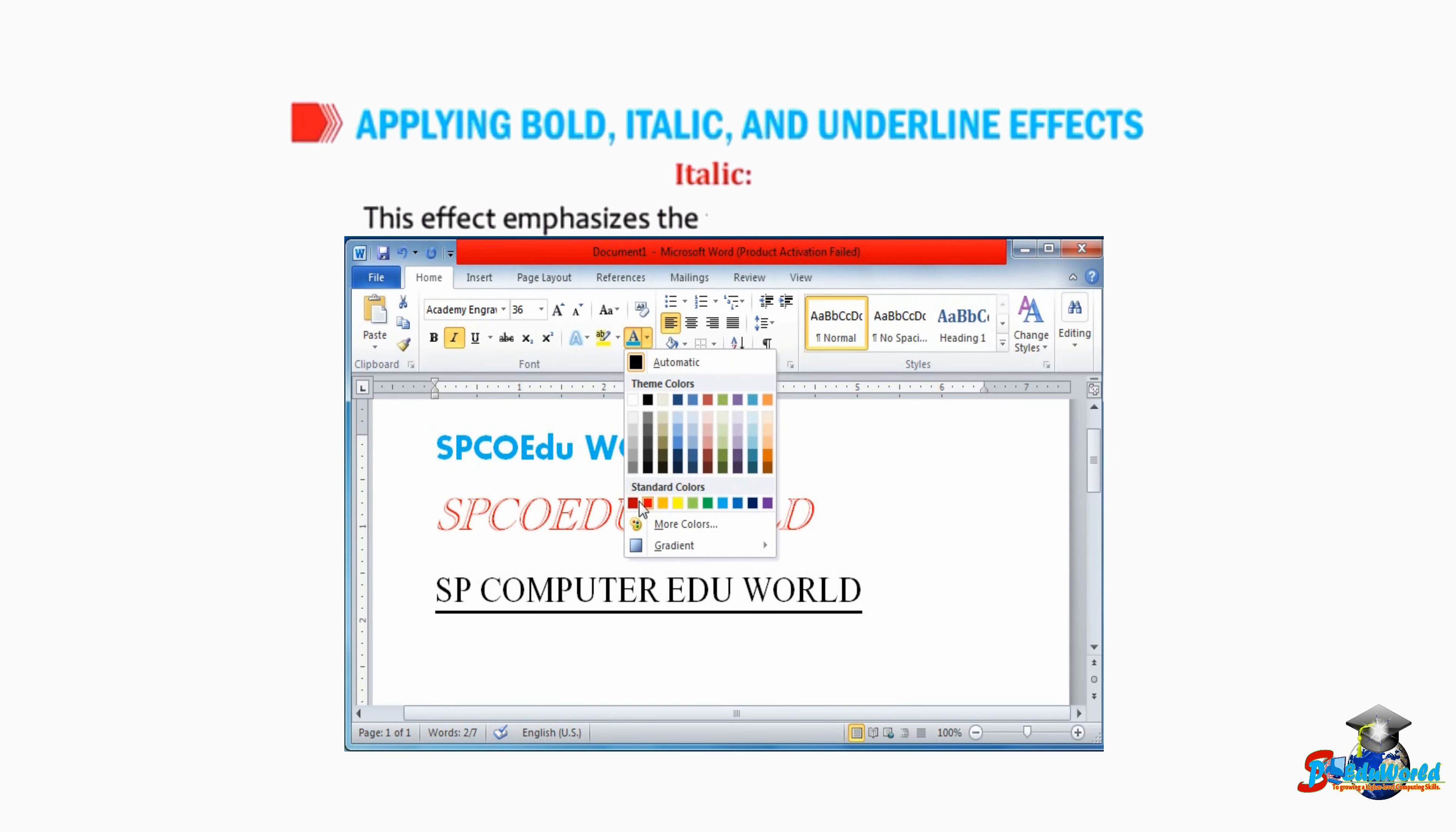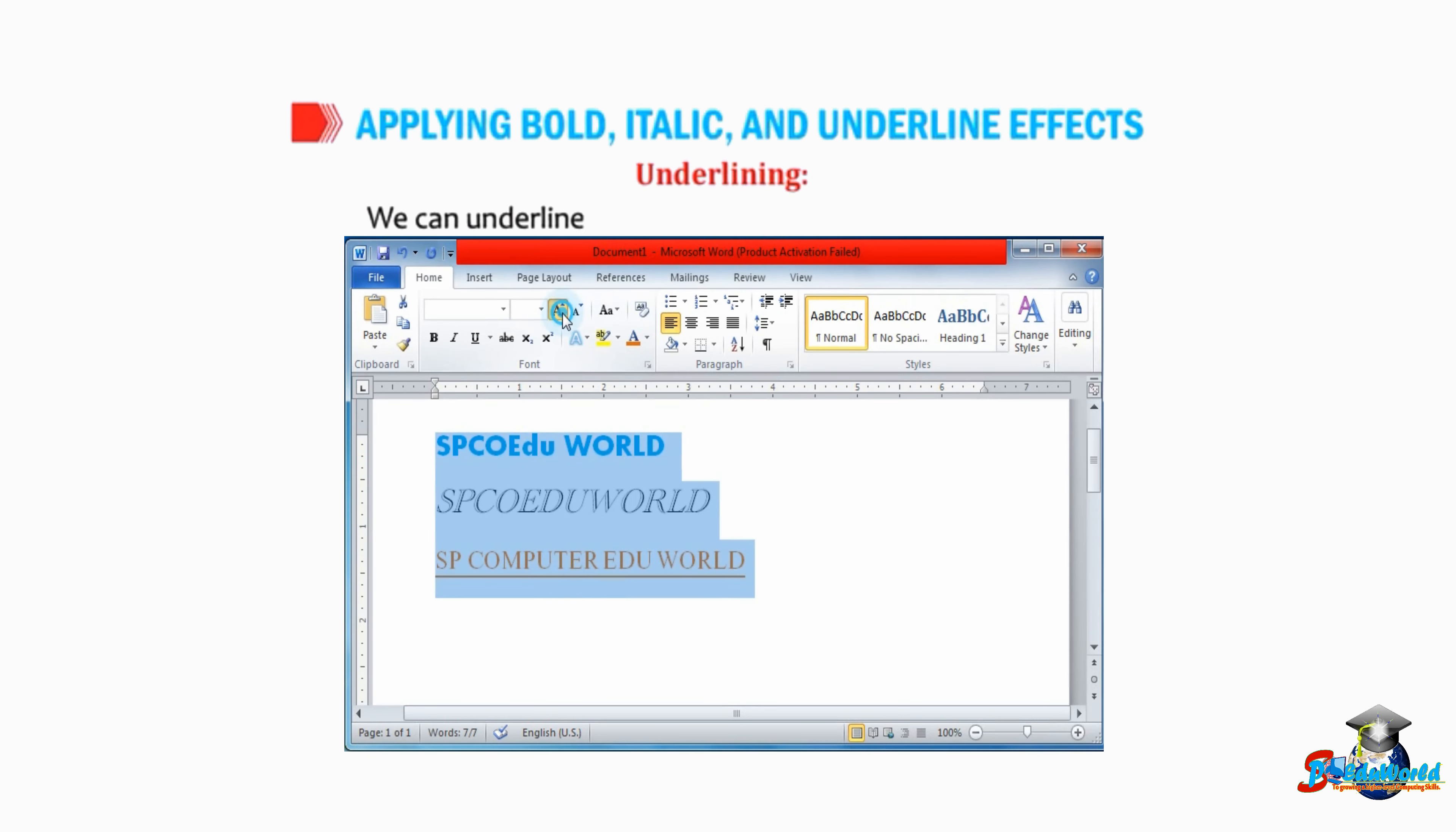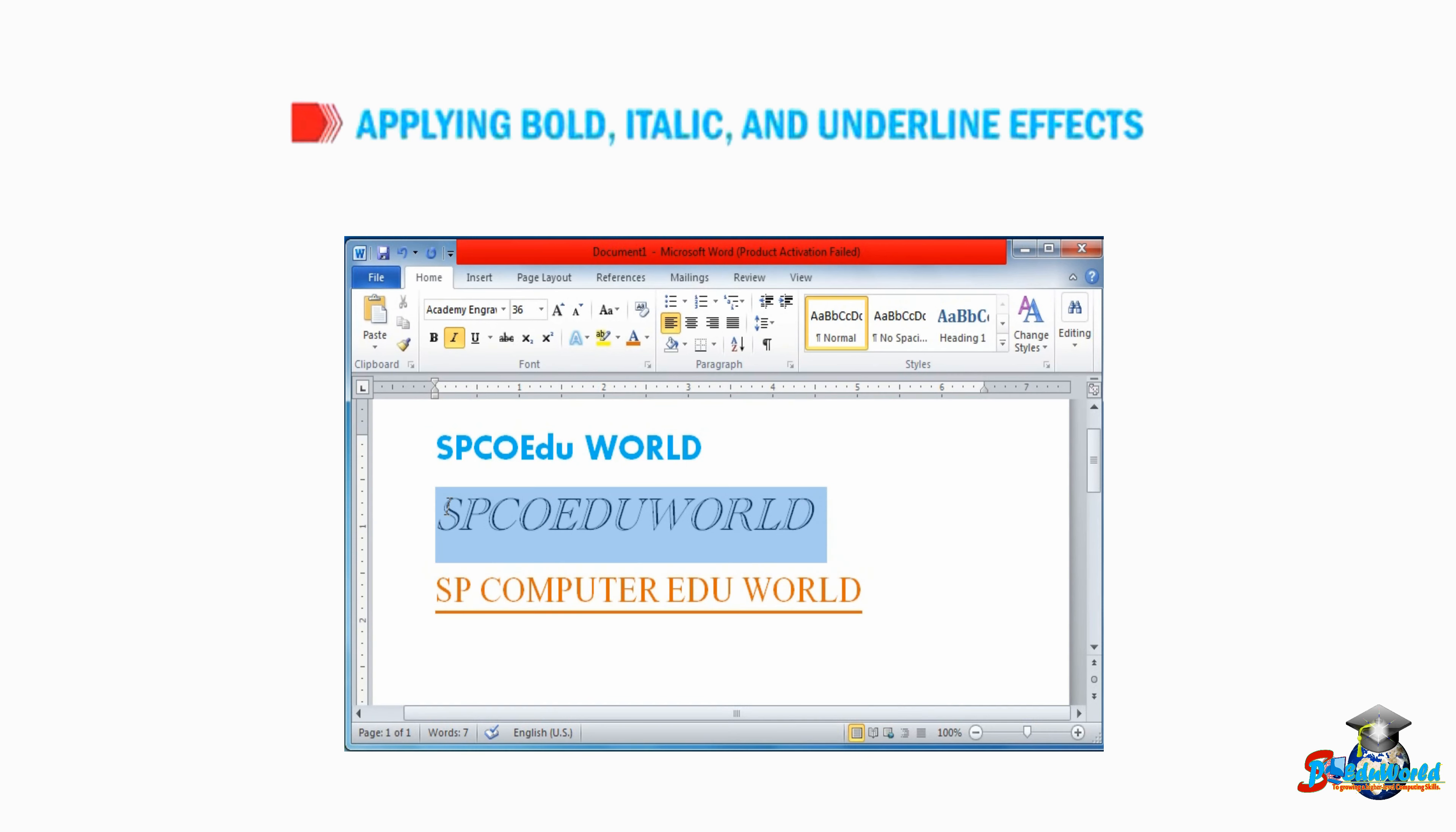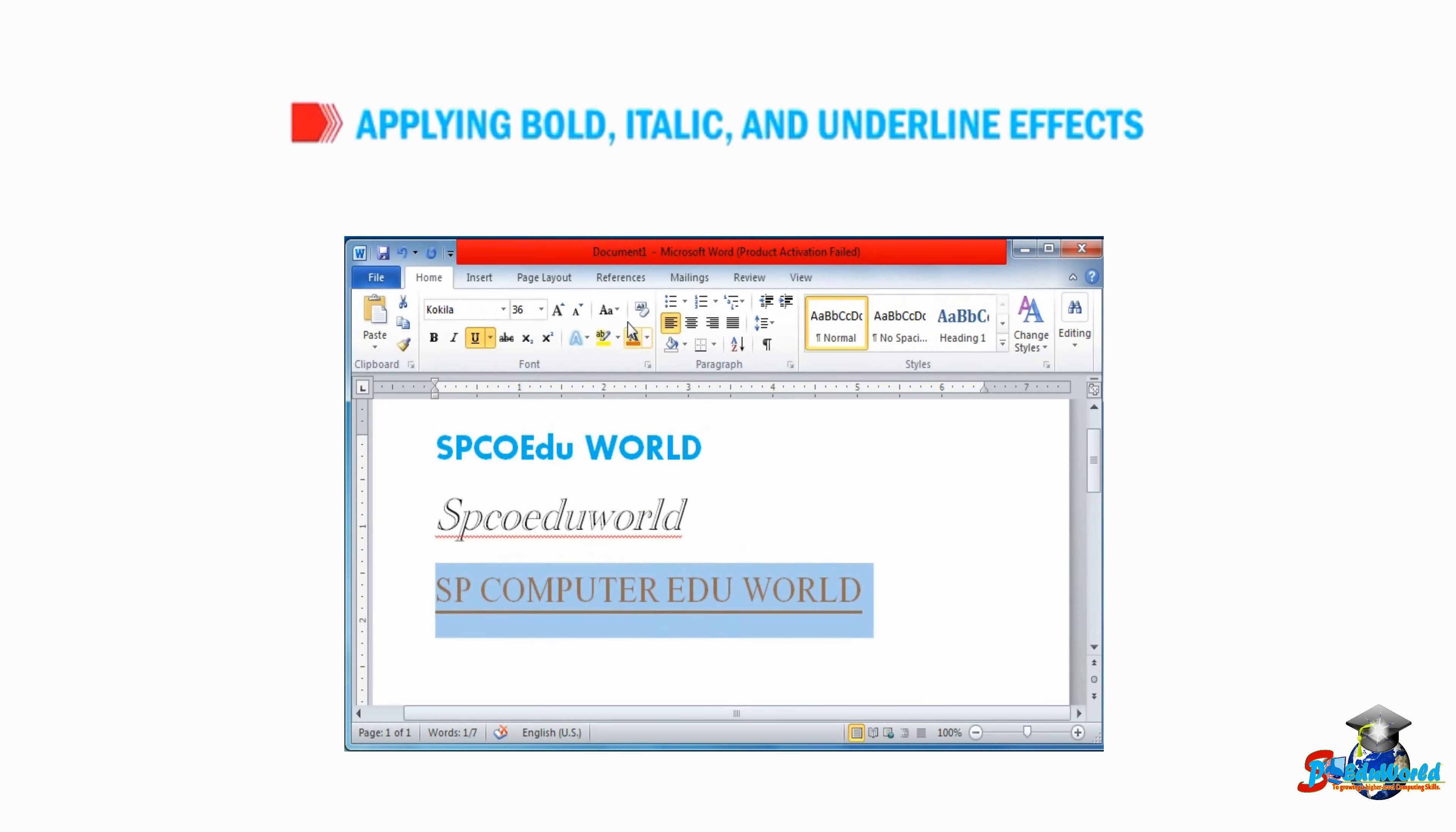Bold makes the text darker and thicker. Italic slants the text to the right. Underline emphasizes text by placing a line under it. We can underline a word or sentence along with spaces. To apply any font style effects, select the text and click on button B or I or U in the font group on the Home tab.